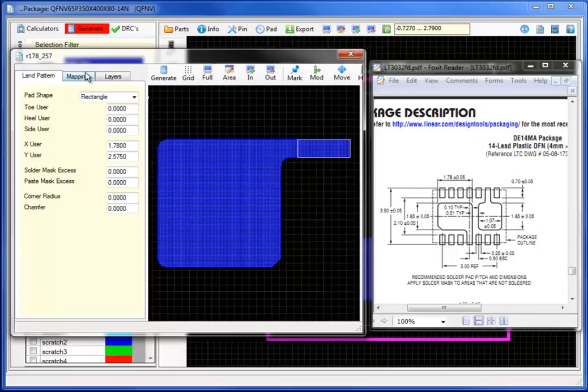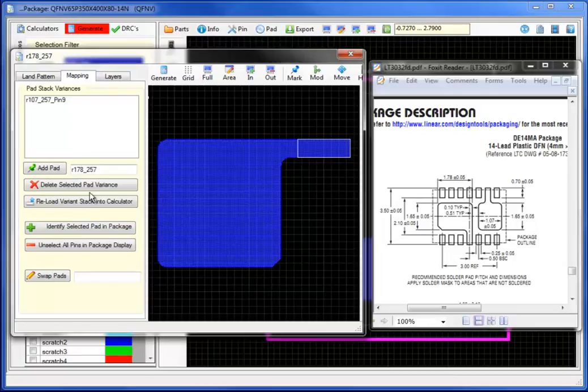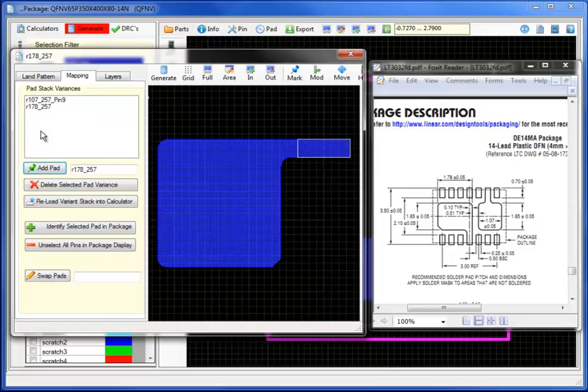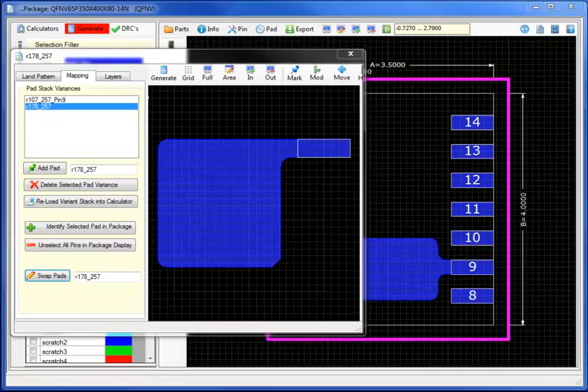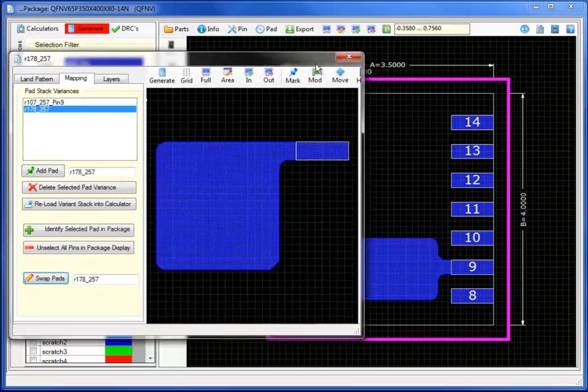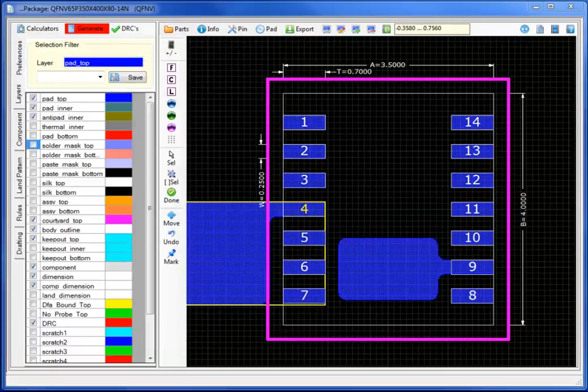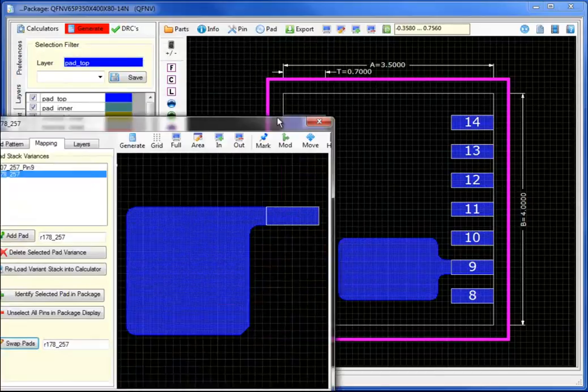Now let's select mapping. Adding the pad stack, and I can add a pad stack with a new name, if I wish to in this case, I may wish to change it to pin underscore 4. Or I can proceed with just swapping the pad directly into the package.